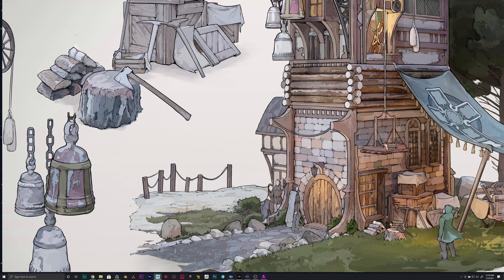I created the chimney using the same techniques we've been using for everything. This one was a cube — I just extruded it up, extruded it in, extruded it up, extruded it in. And then the same thing to make the hole.